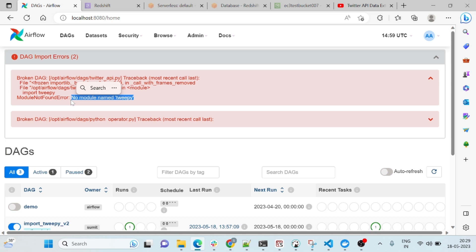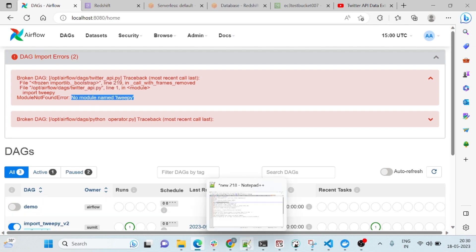We are using Airflow inside a Docker image, so if you do pip install on your local system it won't work. Whatever image we are using, we have to extend it with a newly created Docker image. What I mean to say is: you have to create one Docker image, and in that Docker image you have to import your library.